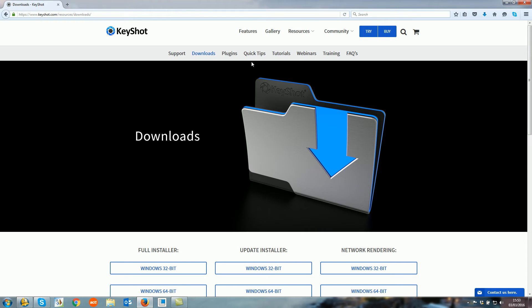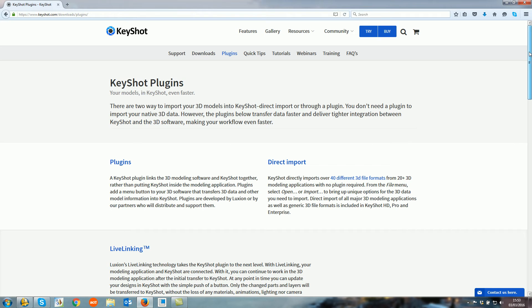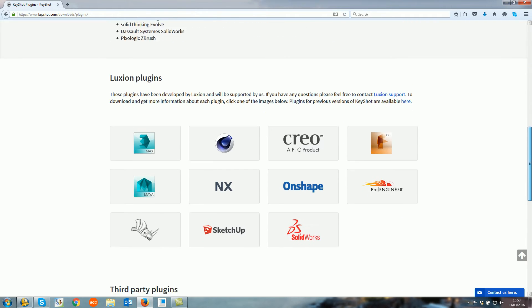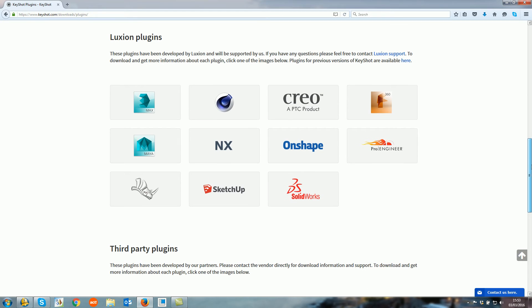From here you now need to select Plugins, which is just underneath the Features tab, and then on this page if you scroll down you'll get to the Luxium Plugins. This will show all the plugins which are available for 3D software.